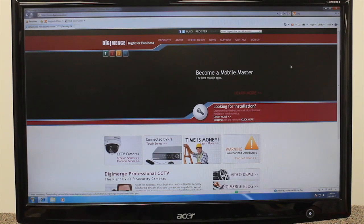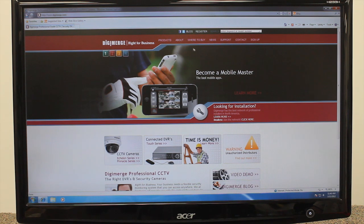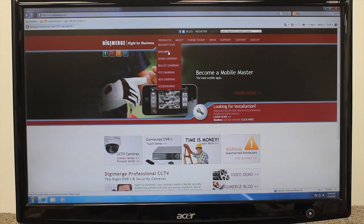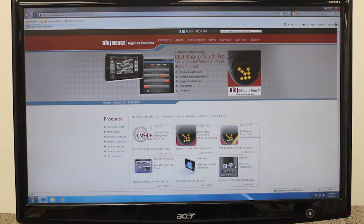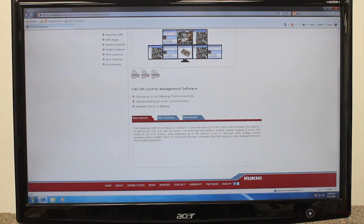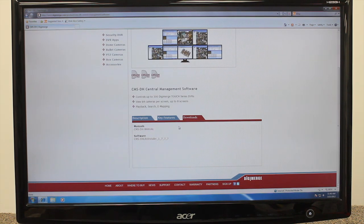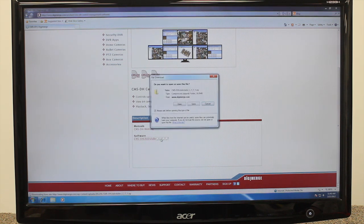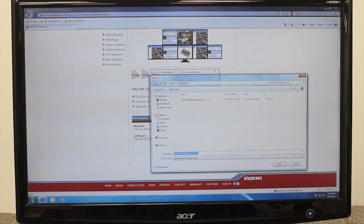CMSDH is free and is included on disk with all Touch Series DVR systems. You can also download the software directly from digimerge.com. Under Products, go to DVR Apps, select CMSDH, click on the Downloads tab, and proceed to download the software. You can also find the software in the Downloads tab of your respective DVR product on digimerge.com.